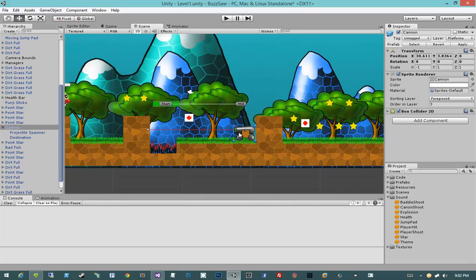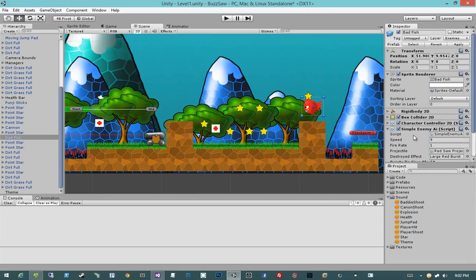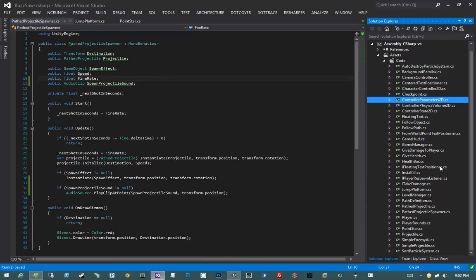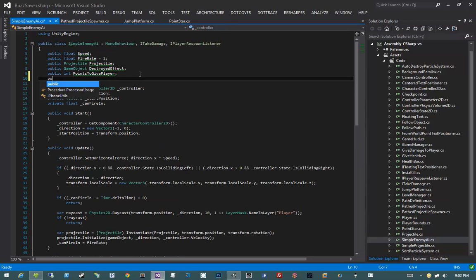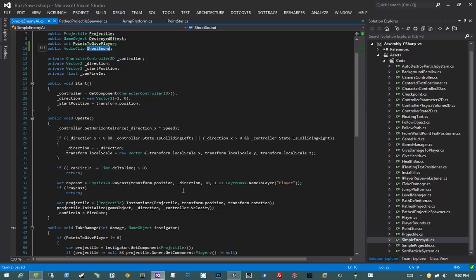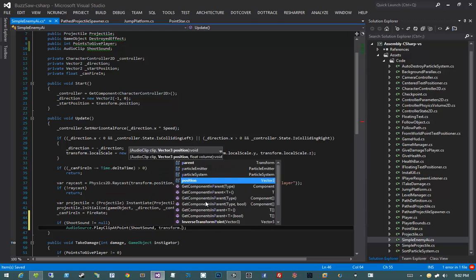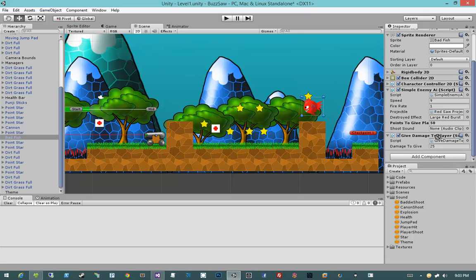That makes the sound when the cannon shoots. Now we have baddie shoot and explosion. For enemy shooting, I'll click on our enemy and modify the simple enemy AI script. I'll add a public AudioClip shootSound, then after instantiating the projectile in Update say: if shootSound != null, AudioSource.PlayClipAtPoint(shootSound, transform.position). Back in Unity, I'll click and drag our baddie shoot clip onto the shoot sound parameter.